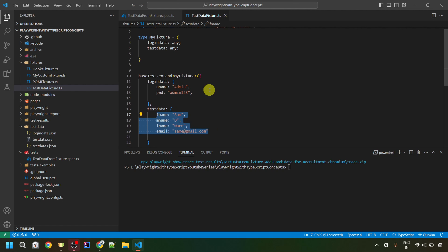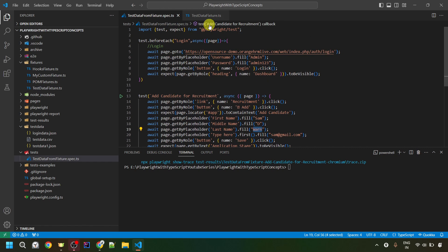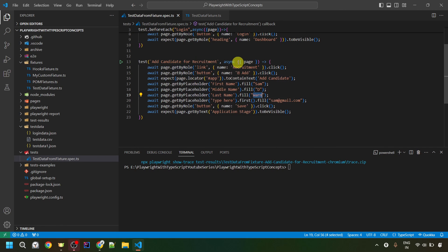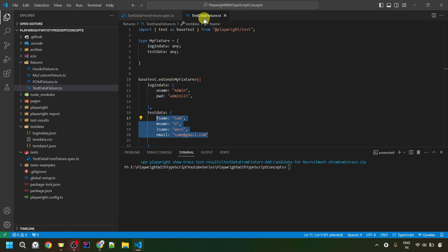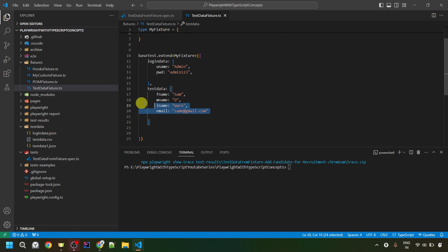The loginData fixture will be used for the before-each part, and the testData fixture for the candidate recruitment test. It's up to you how you want to manage data for each test. If you have a good number of tests, you can create one fixture per test with its specific values. Alternatively, if you have a large amount of data for a whole test file, you can create a single fixture and provide all the values inside it. It depends on your project requirements.